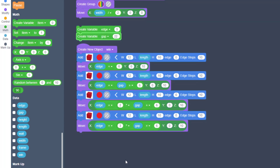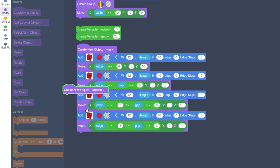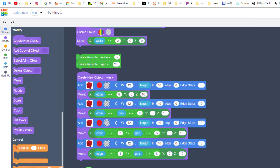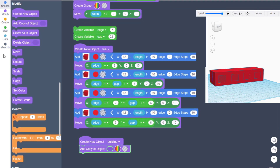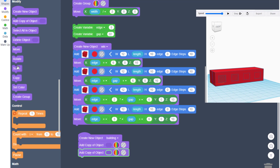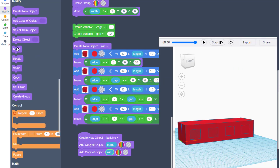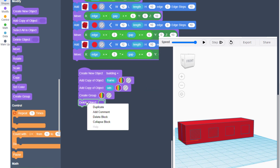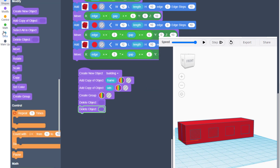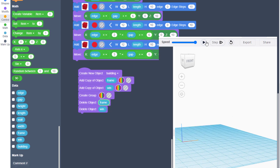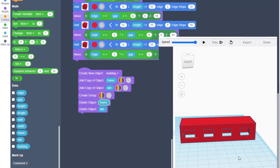The final step is to assemble the building. Hit Modify, Create New Object, and rename it 'building'. Under the building, duplicate your object reference twice — go to Data and add a copy of 'frame' and a copy of 'win' (windows). Then go to Modify and Create Group so it cuts out the windows. Finally, add two Delete Object blocks — go to Data and delete the original 'win' and the original 'frame'.